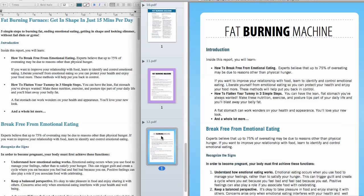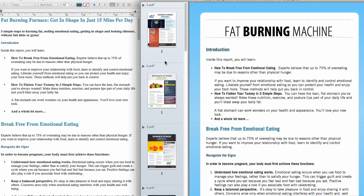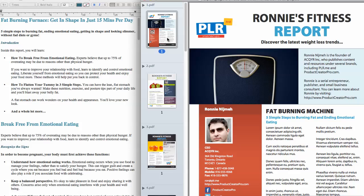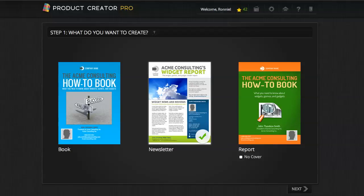Believe it or not, this was all done automatically. And what I want to do right now is show you how this was done. This is using Product Creator Pro, and it's a publishing and marketing web app that you can use from wherever you are — Mac, PC, Linux — as long as you have an internet browser, you will be able to use Product Creator Pro.